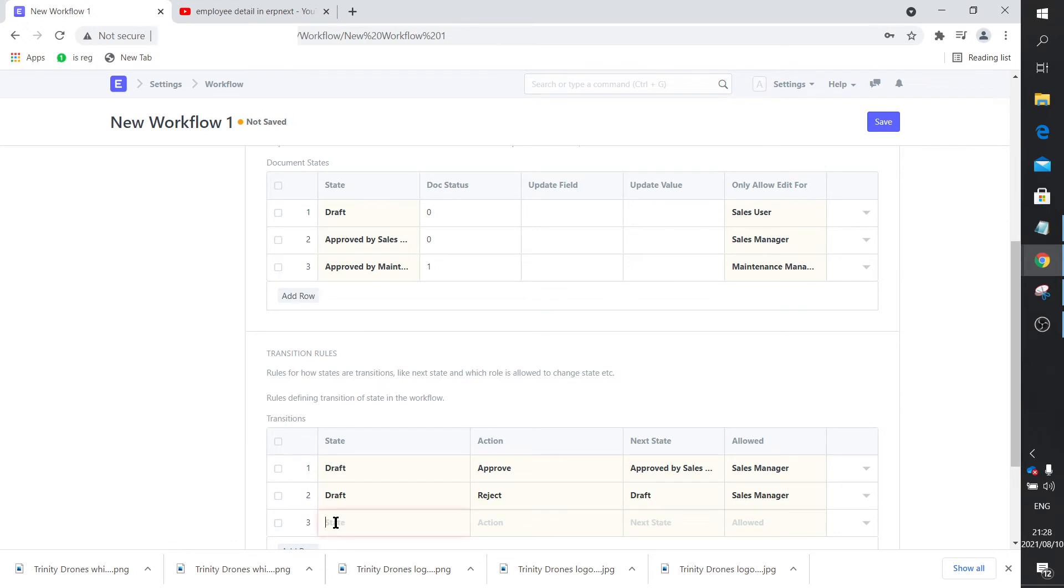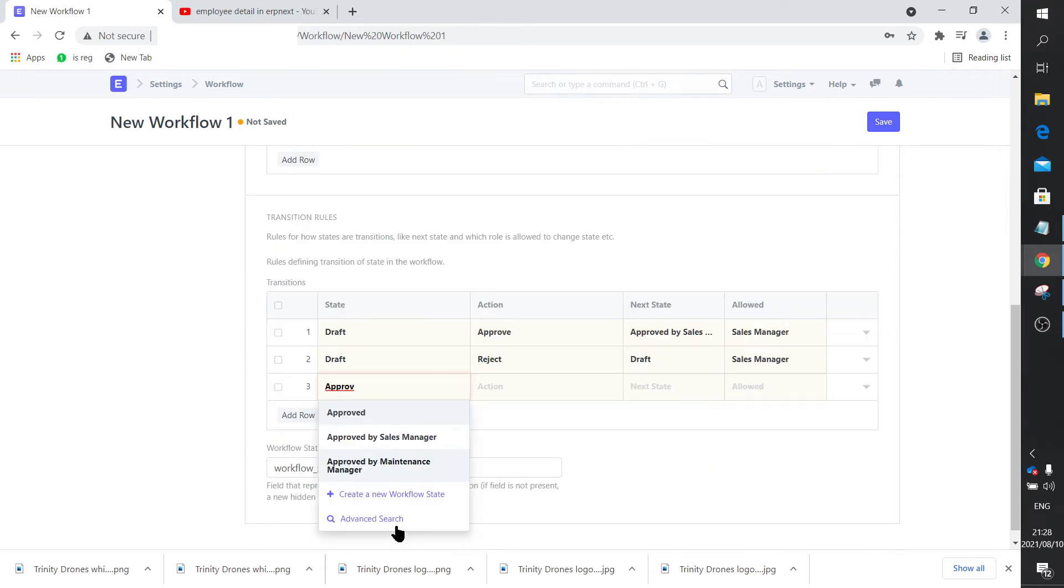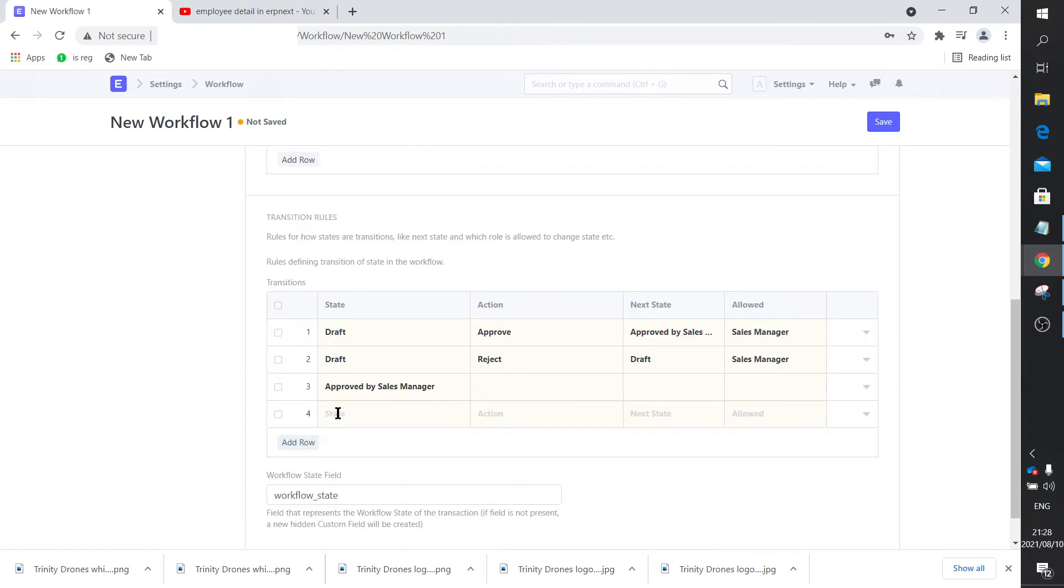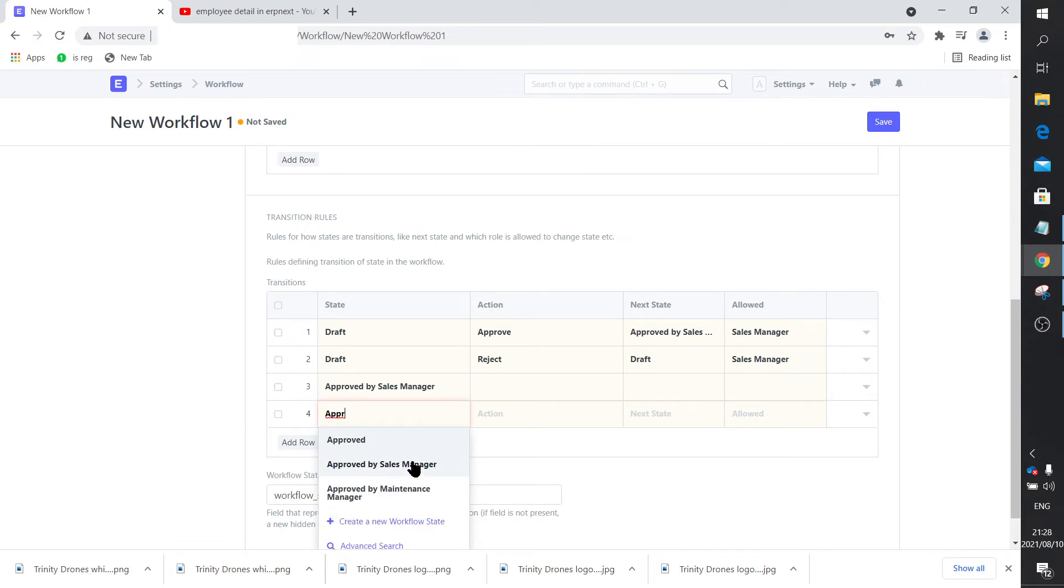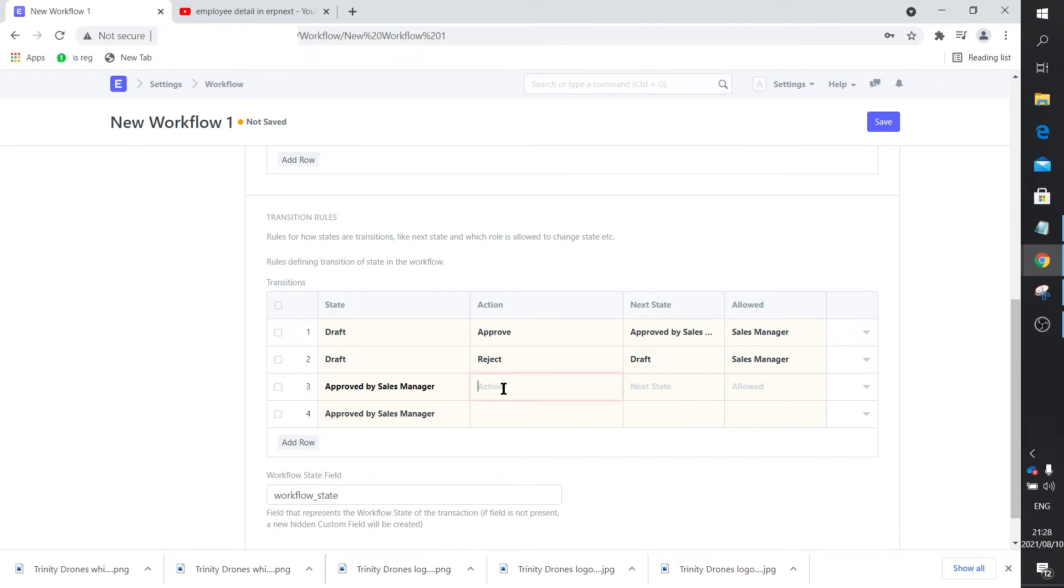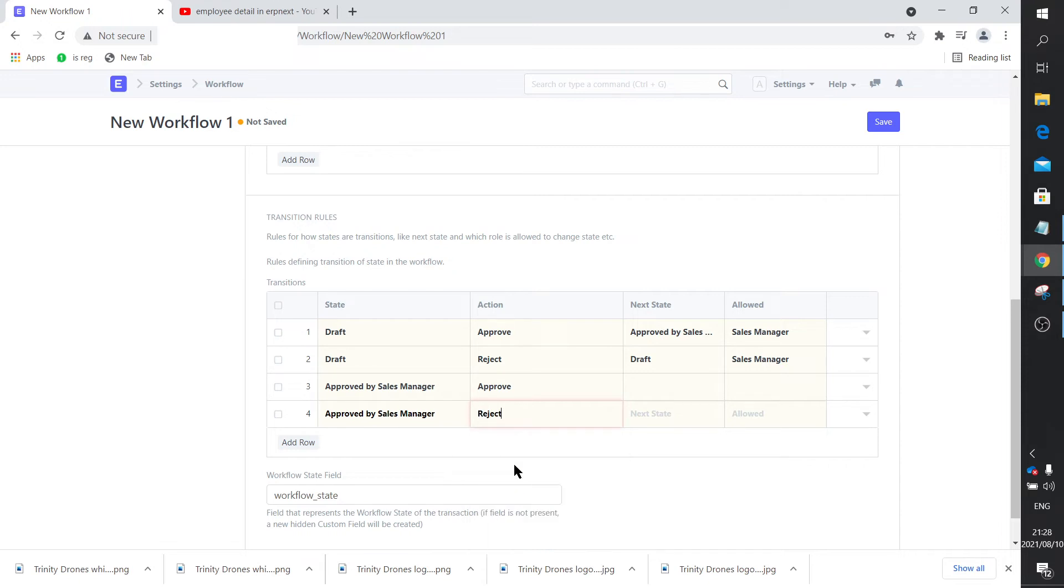Now you need to define the next movement. How does the state change once it is in approved by sales manager? Once again, two flows. If he approves it, and if he rejects it.